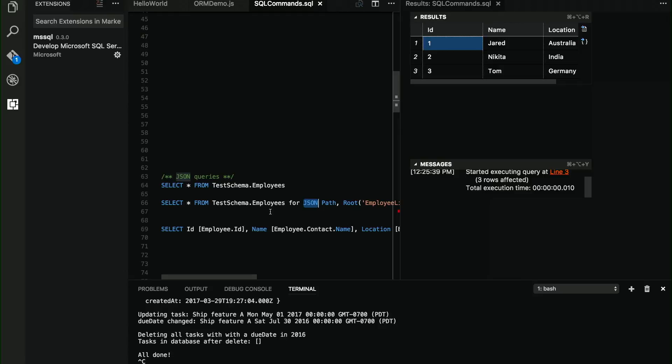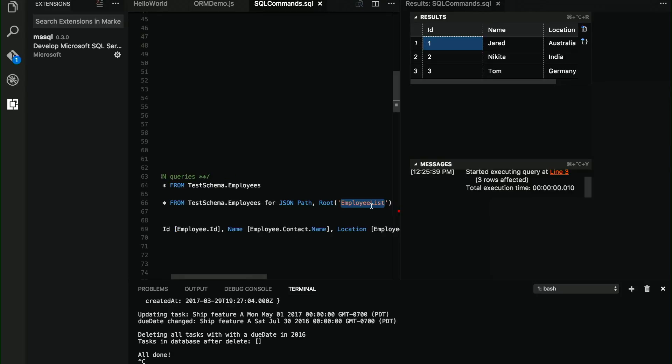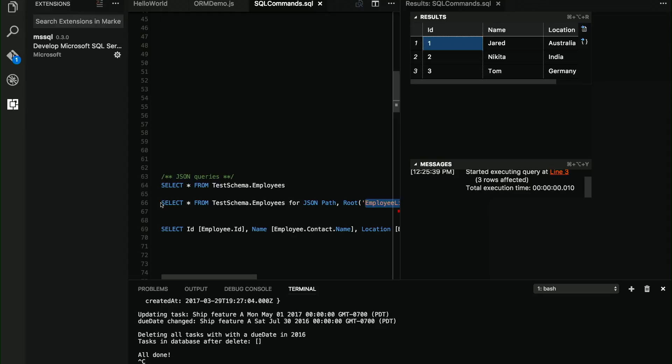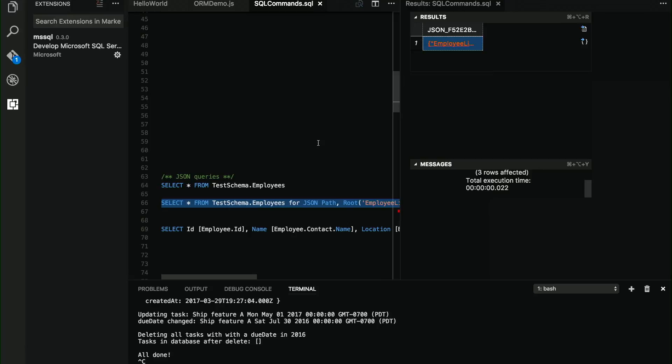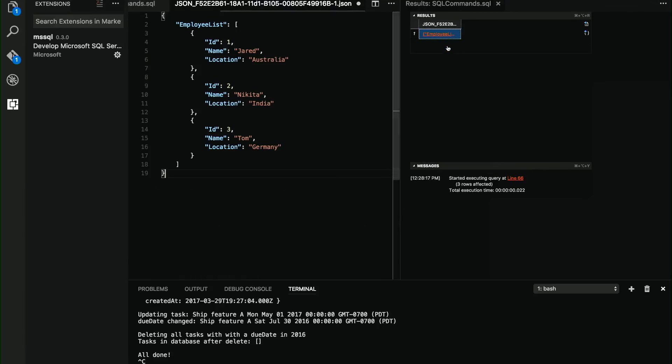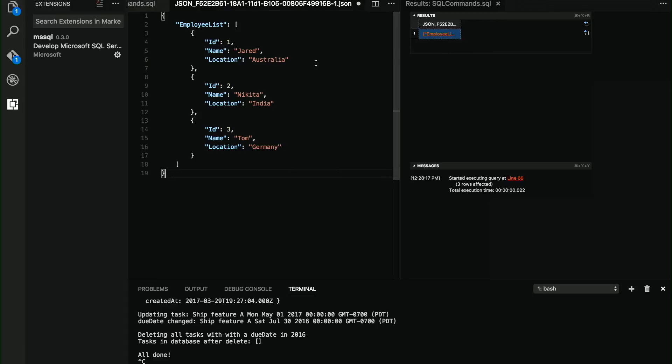So we can better represent objects and relationships between objects just with information coming from the database. As you can see, same query. I'm just specifying that I want the return information in JSON, and this is the root node that I'm going to use. Let me execute it. And of course, this is going to require you to make some changes on the application side because your application has to be ready to send and receive JSON from the database, but this is super convenient.